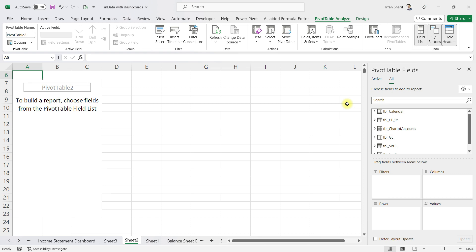In this particular case, I am using a file where I have already done the data modeling and have also calculated the DAX measures for sales, gross profit margin, and asset turnover. In case you don't know how to do the data modeling or how to calculate the DAX measures, you can watch the linked video in the description — that is a complete series you need to watch.